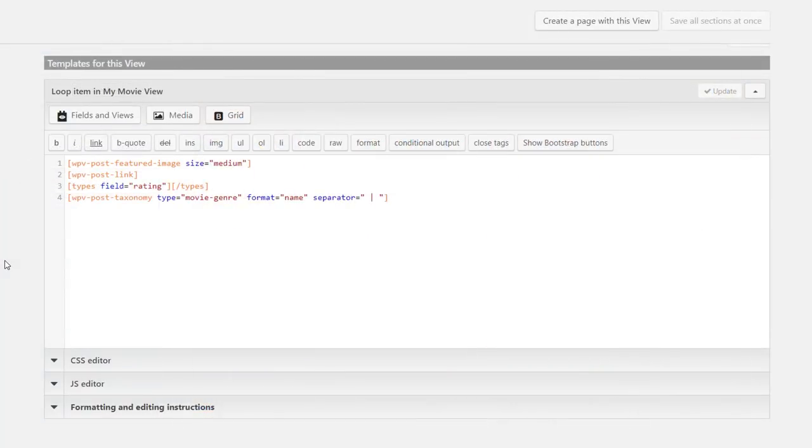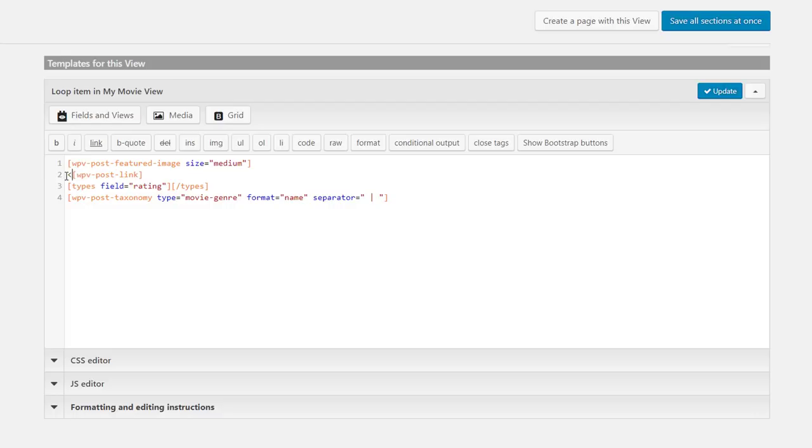We go back to our view editor. Here, you can use any HTML markup you want. In this case, let's put the movie title in an H4 heading and give it a custom CSS class.